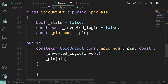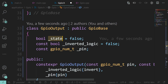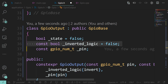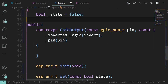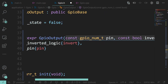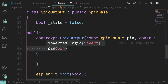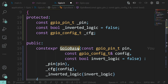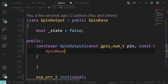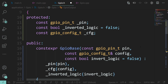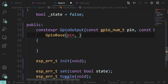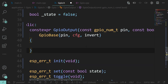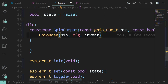State doesn't exist in the base class so we'll define that in GPIO output. Inverted logic and pin we've already got in the base class, so those go. The constructor still needs those values, but what it can do is pass them straight down to the base class constructor. The order was pin, config, invert_logic - so pin, config, invert. And that's the base class initialized.